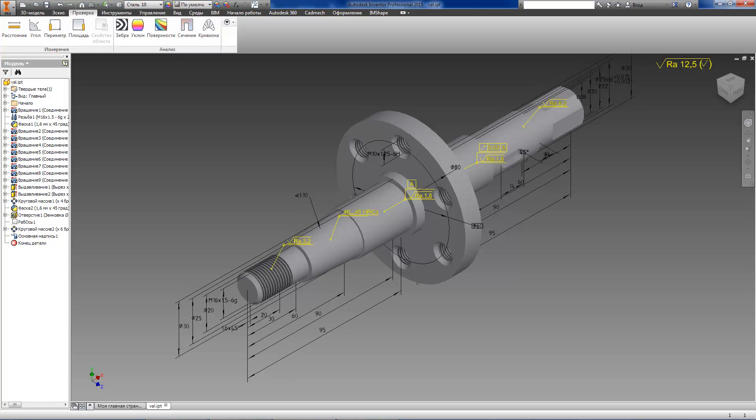Let's have a look at the process of 3D model annotating. First, we create main dimensions.